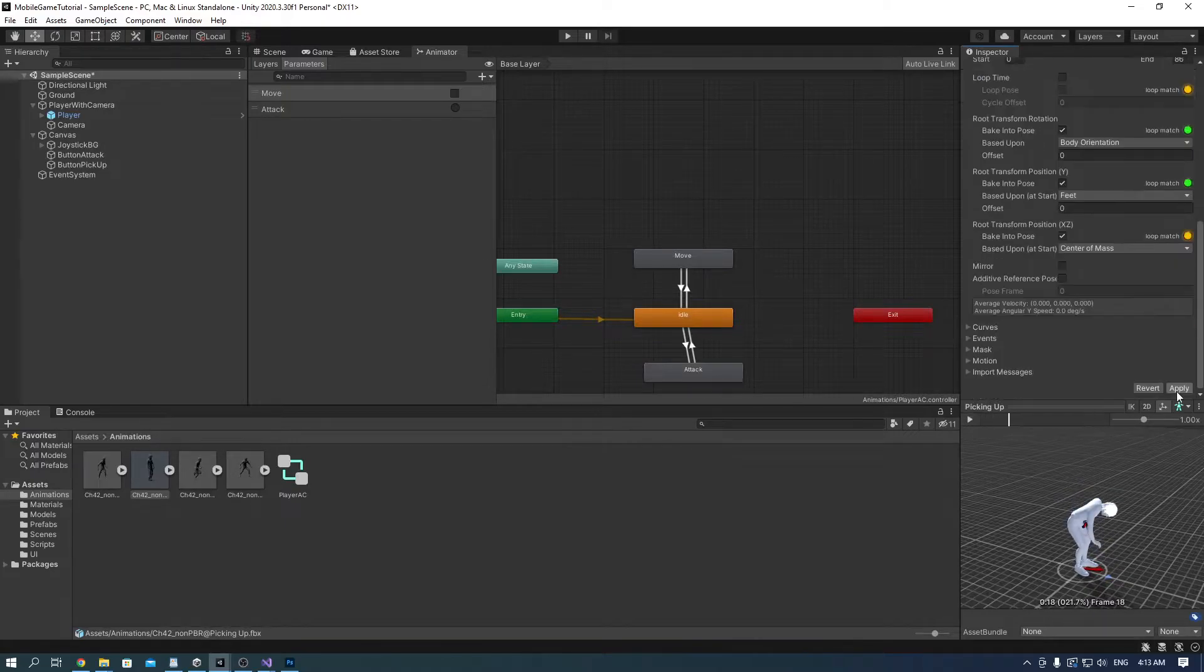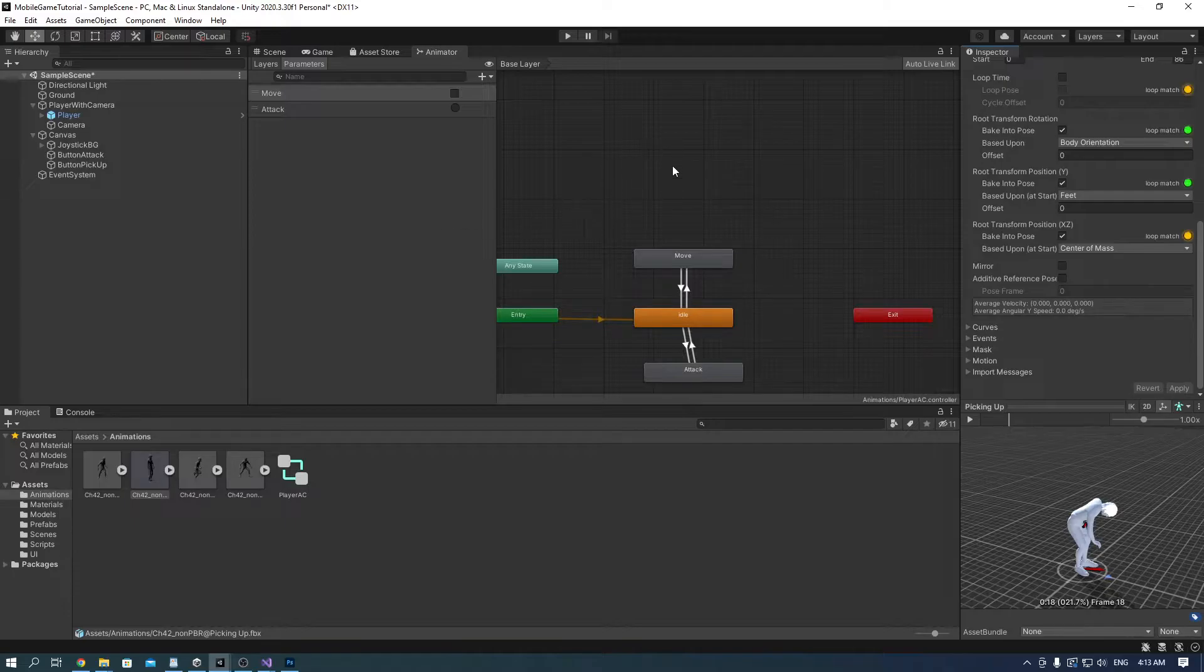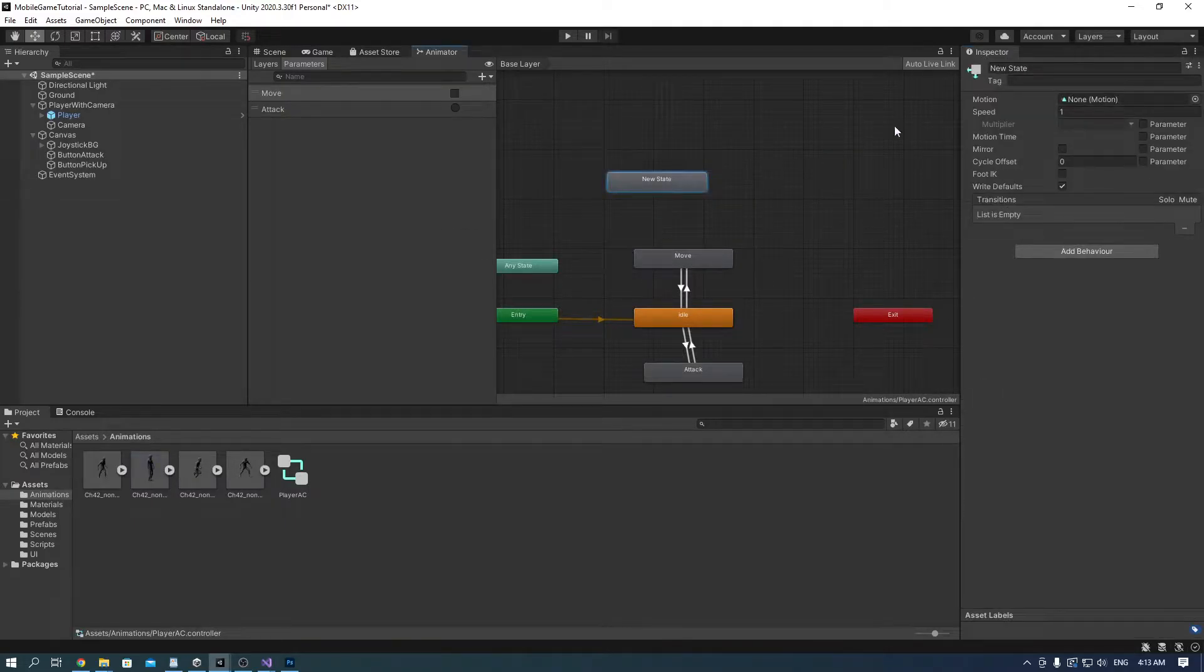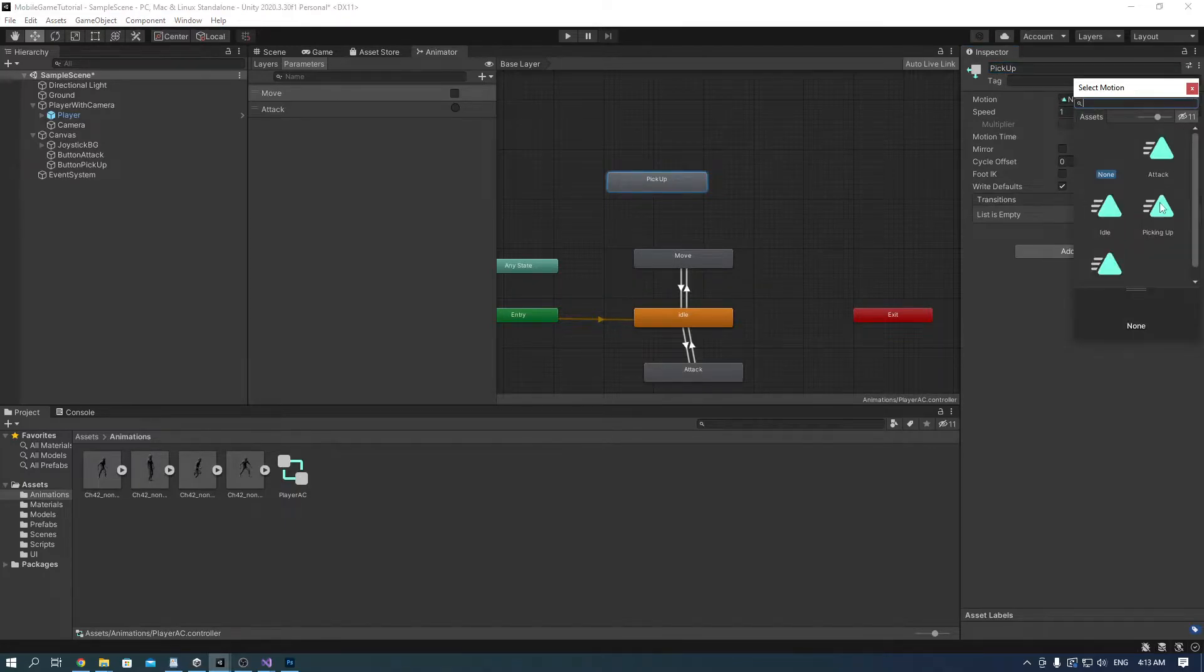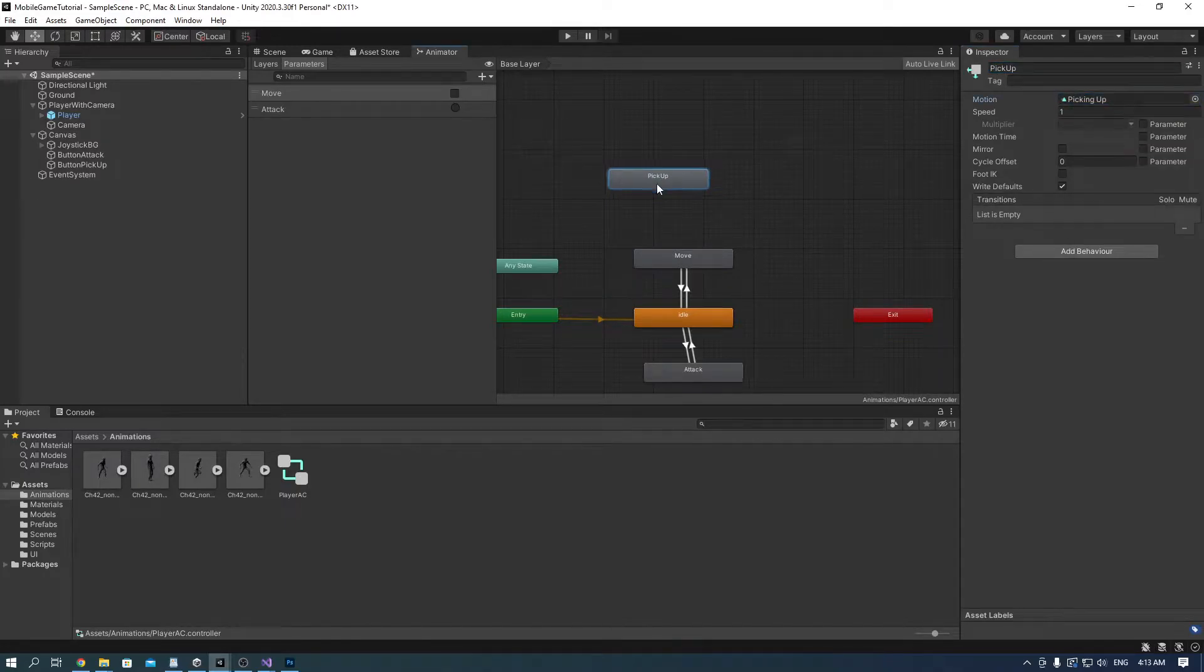Go into the animator controller and create a state and call it pickup. Add the animation to it and create a trigger parameter called pickup.